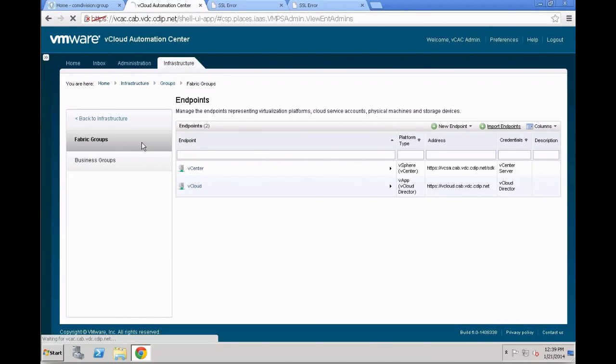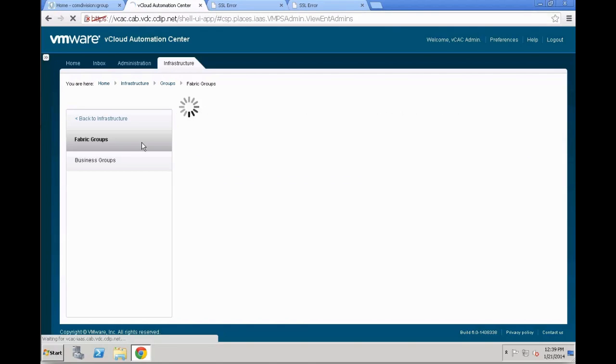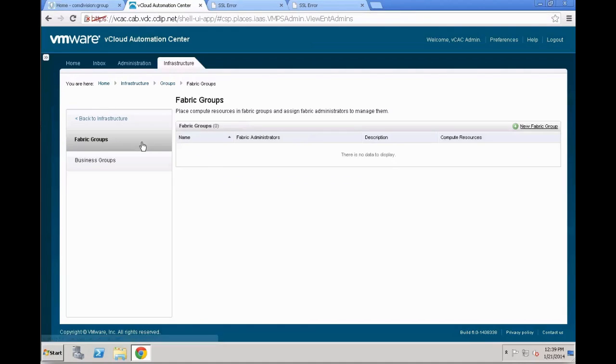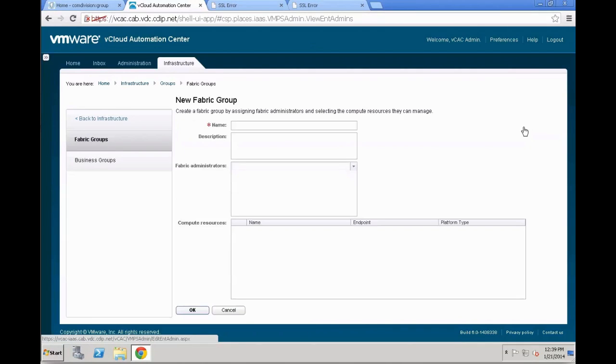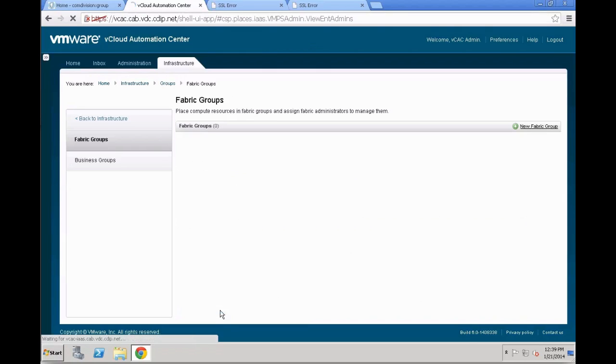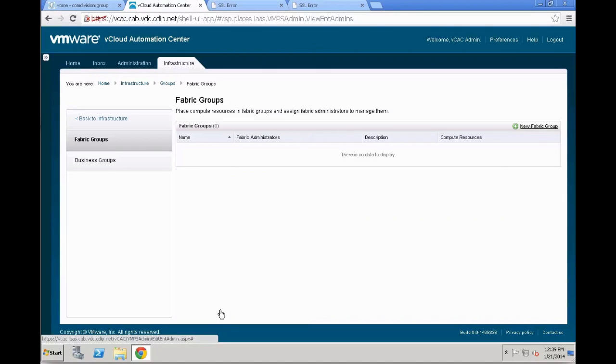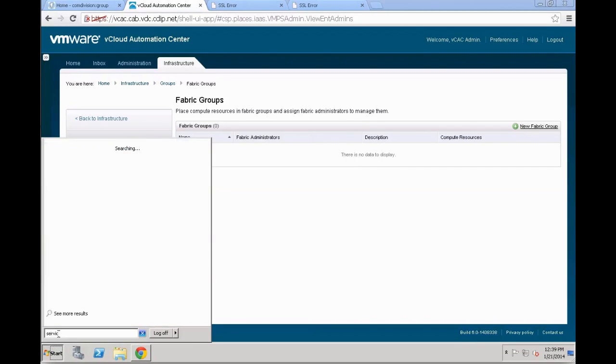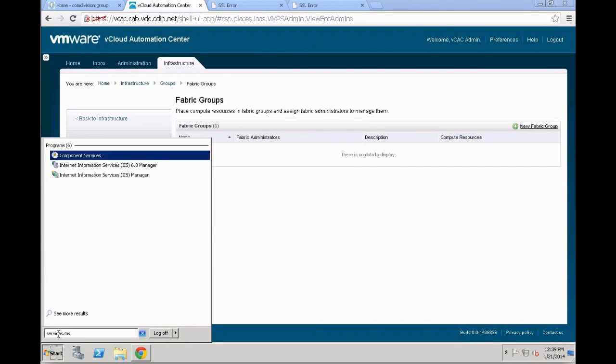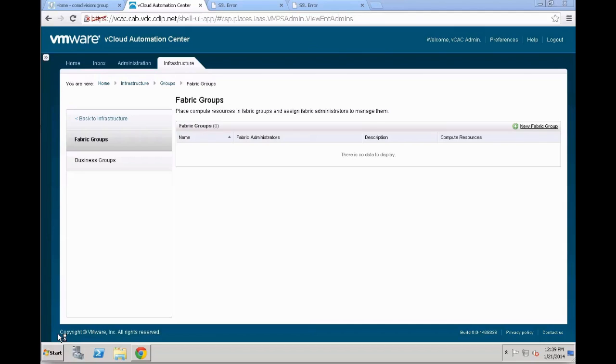Going back to the infrastructure, the next thing you need to set up is actually fabric groups. But be aware, before you start adding a fabric group, there might be specific scenarios. I have seen that actually quite often during my lab times, where you don't see any computer resource in the beginning. For that to work, you first need to wait a while. But even if then after a while, it doesn't show up, you might want to change and check your services.